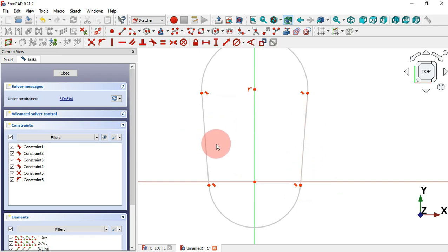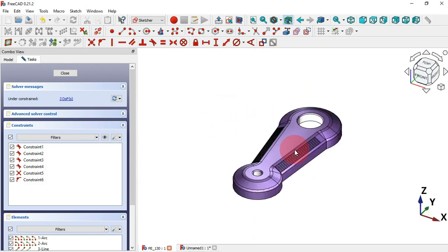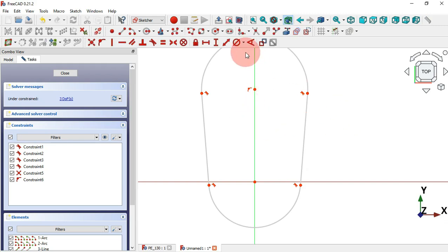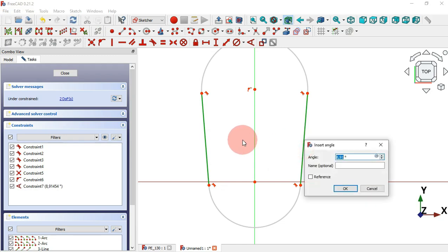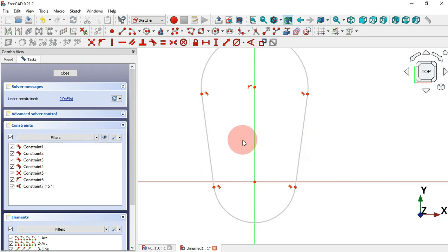Now that we have this geometry, it's time to set the dimensions of this sketch. Let's select Constrain Angle and now these two lines here and set 15 degrees. Then let's select Constrain Diameter.